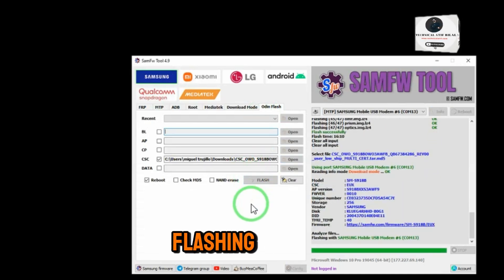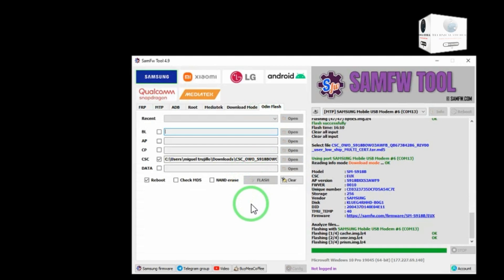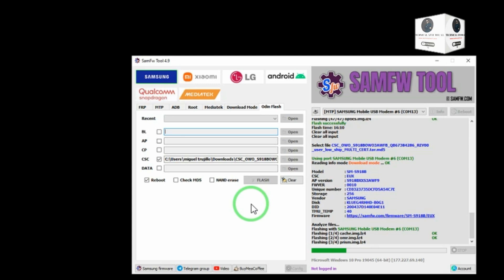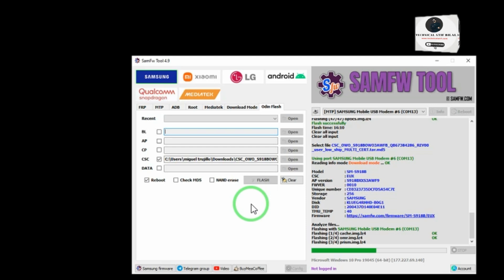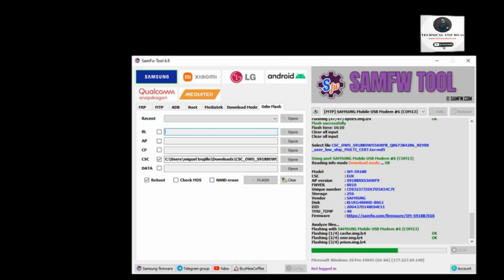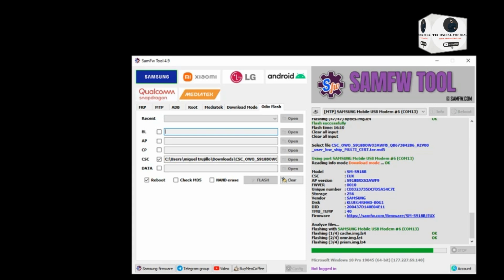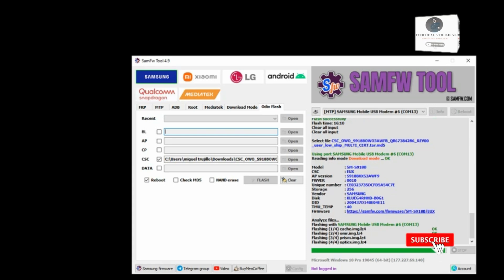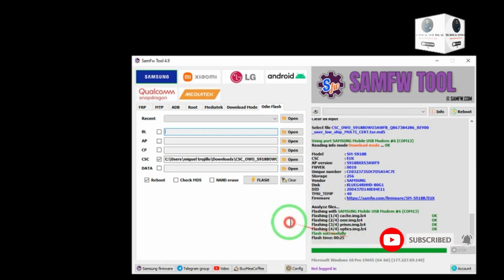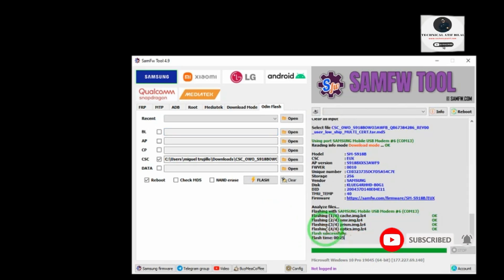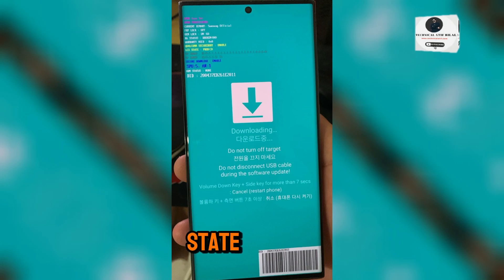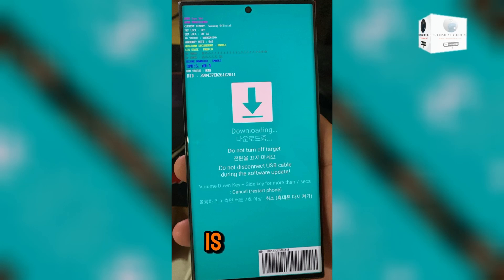CSC is flashing. After CSC flash, KG state is broken now. KG is removed now.